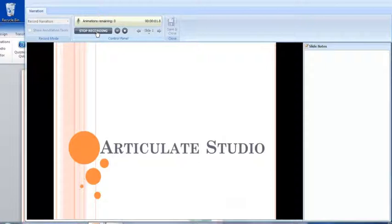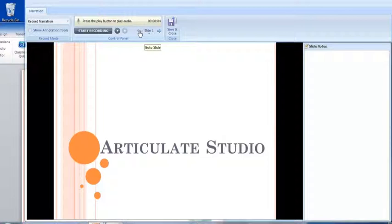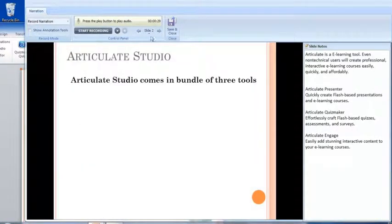I recorded for slide one — 'Articulate Studio'. To go to the next slide, I just need to click on the right arrow mark. Then, to start recording for this particular slide, I need to click on Start Recording again.